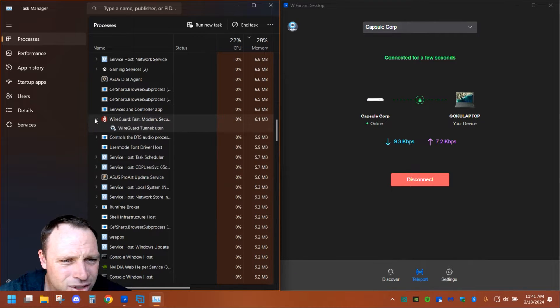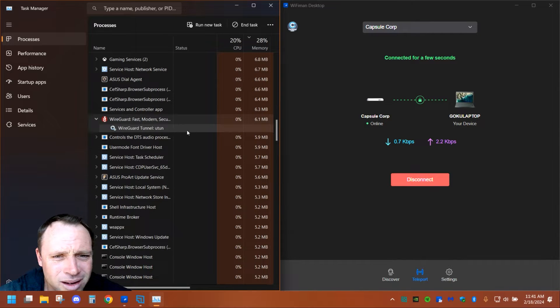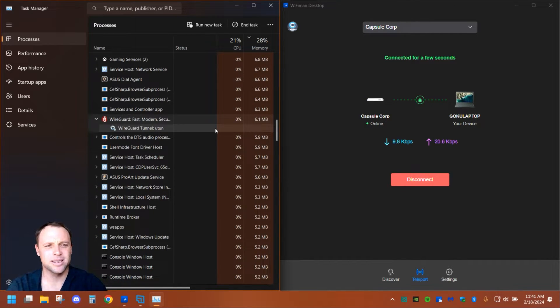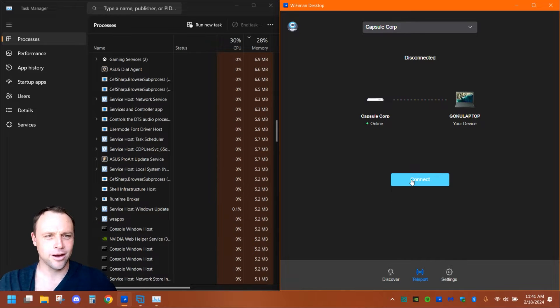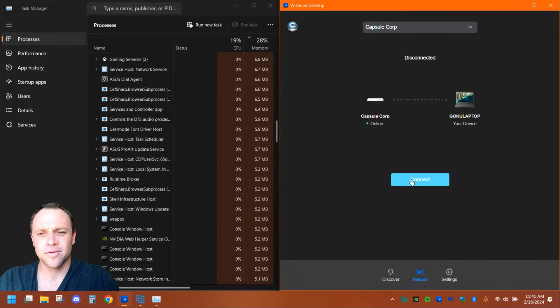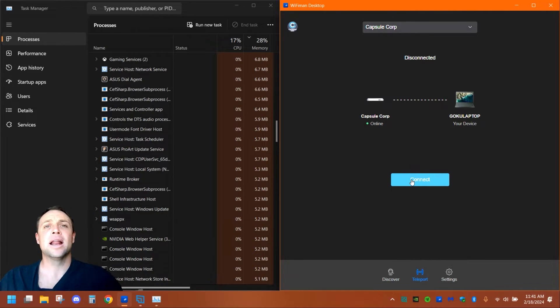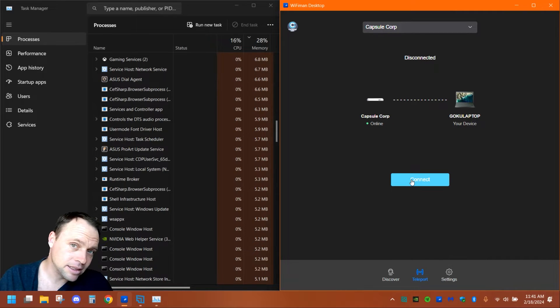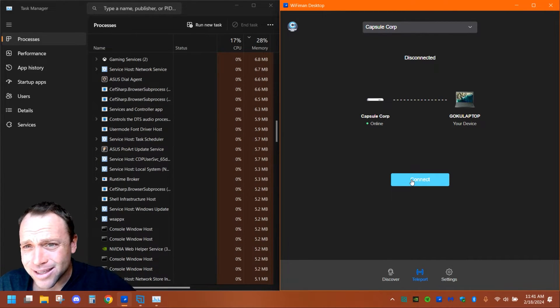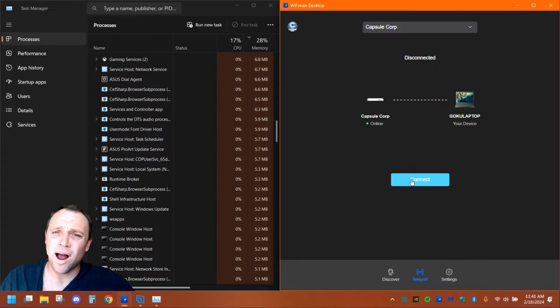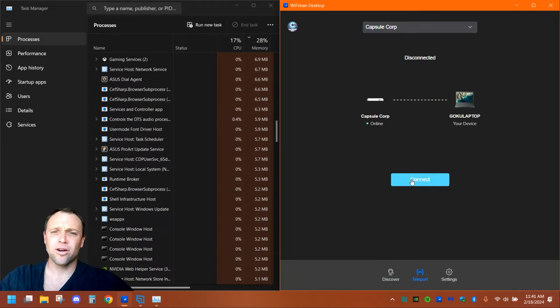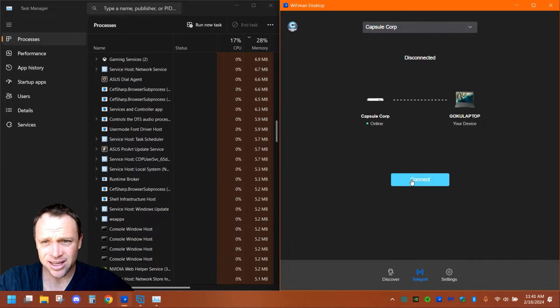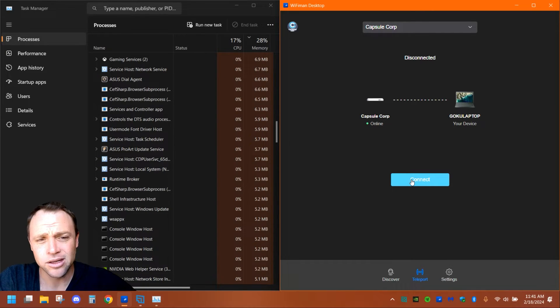If you look, WireGuard Tunnel utun—that's crazy, right? If I disconnect, it's gone. So basically, Unified Teleport is using the WireGuard protocol. Now, will it be as fast as full-fledged WireGuard? I'm doubting it, because it's not just WireGuard. WireGuard might be on the backhaul, but this also has Unified stuff in front of it. It's not straight WireGuard.